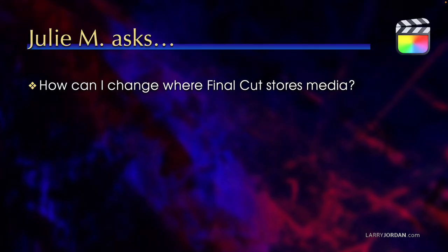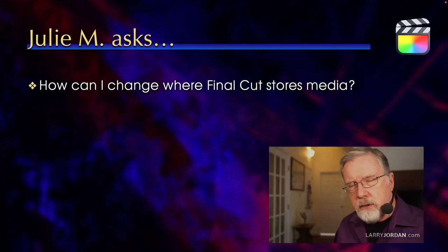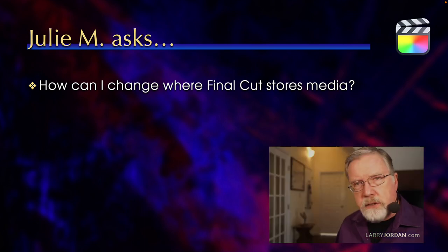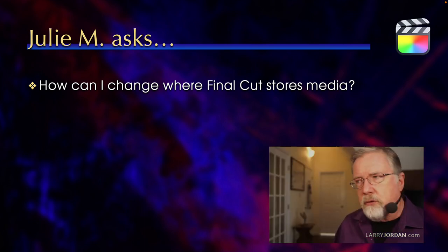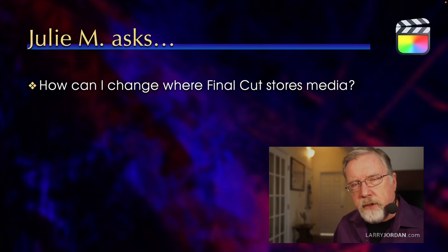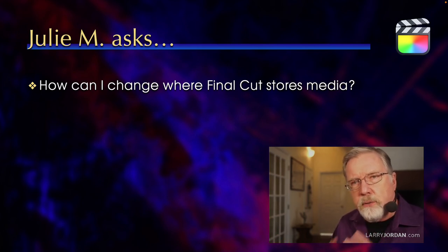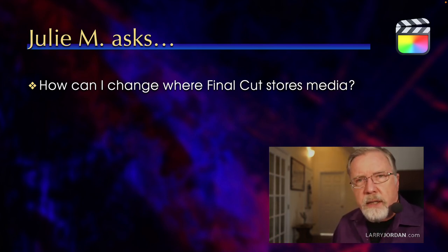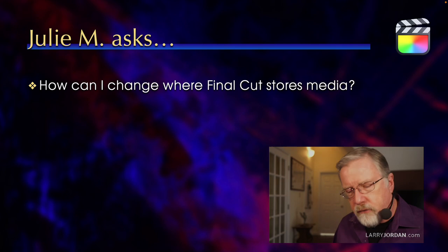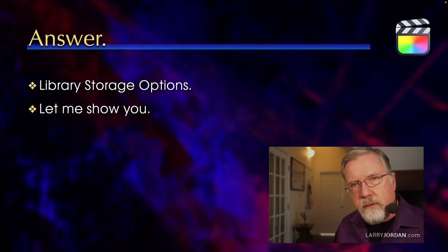Julie asks, how can I change where Final Cut stores media? She's got media scattered in a variety of locations, on her internal drive, on a couple of external drives, and she wants to consolidate it all into a single spot and get it off her internal drive.